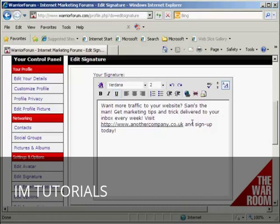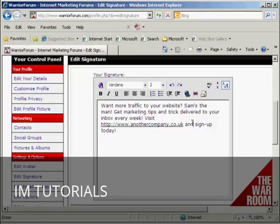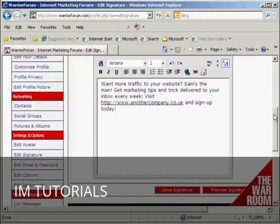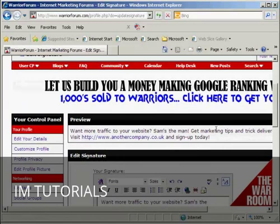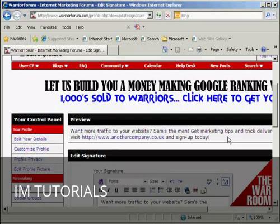One thing the Warrior Forum is very hot on is that you mustn't have affiliate products in your signature — the link must go to a site that you own or a product that you've made and are going to sell. It can't go to an affiliate product; that will get you banned from the forum right away. Then click where it says preview signature, and if you scroll down you can see your signature there — it will appear underneath every post you make, so when everybody reads your posts they can see it at the bottom. It's a great way of driving traffic to your website.